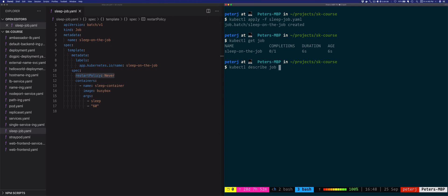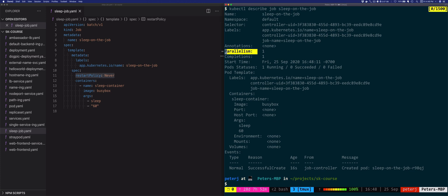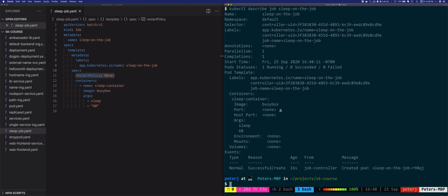We can say kubectl describe job sleep-on-the-job and it'll show you more details about the job. You'll see the number of completions, for example the parallelism that we'll talk about later, and then the actual containers that we wanted to run as part of this job.